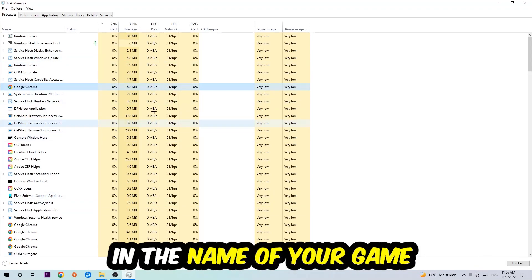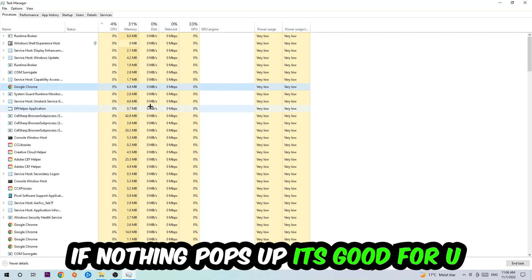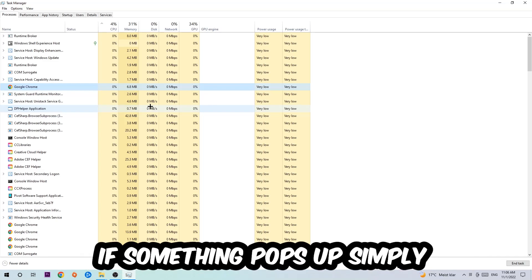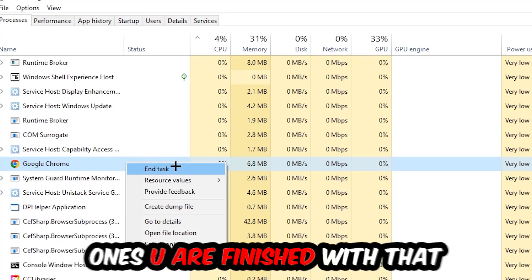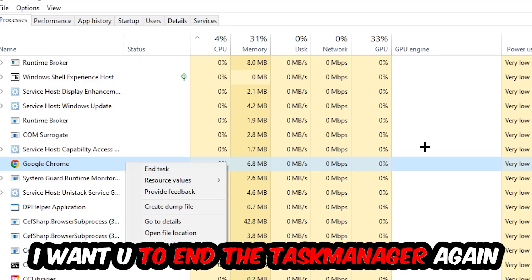Once you've clicked it, type in using your keyboard the name of your game. If nothing pops up, it's good for you. If something pops up, simply right-click and hit end task. Once you're finished with that, exit task manager again.